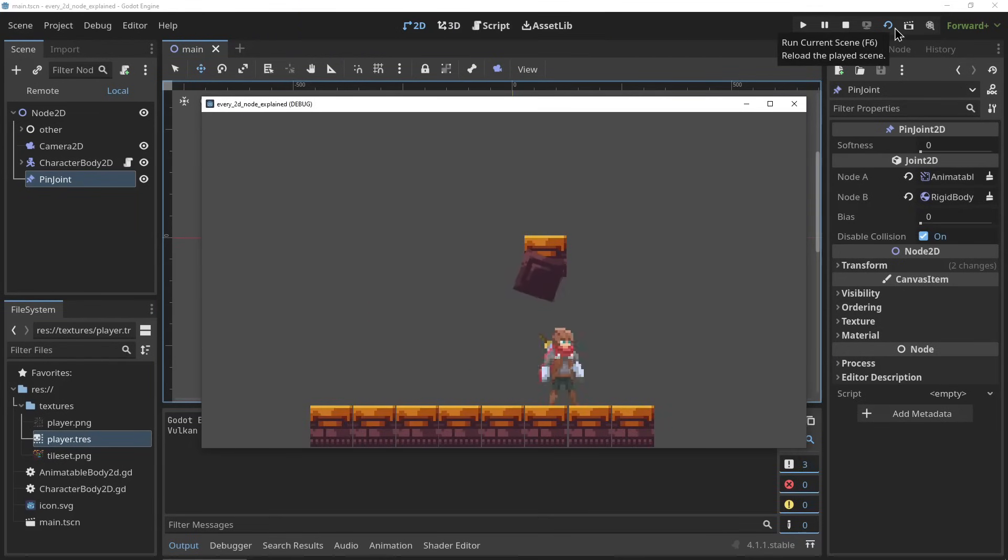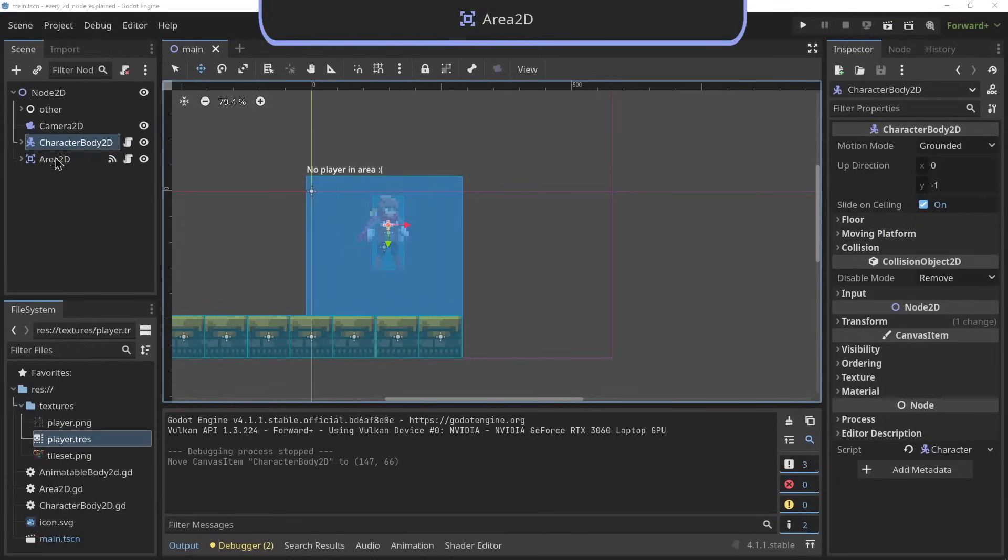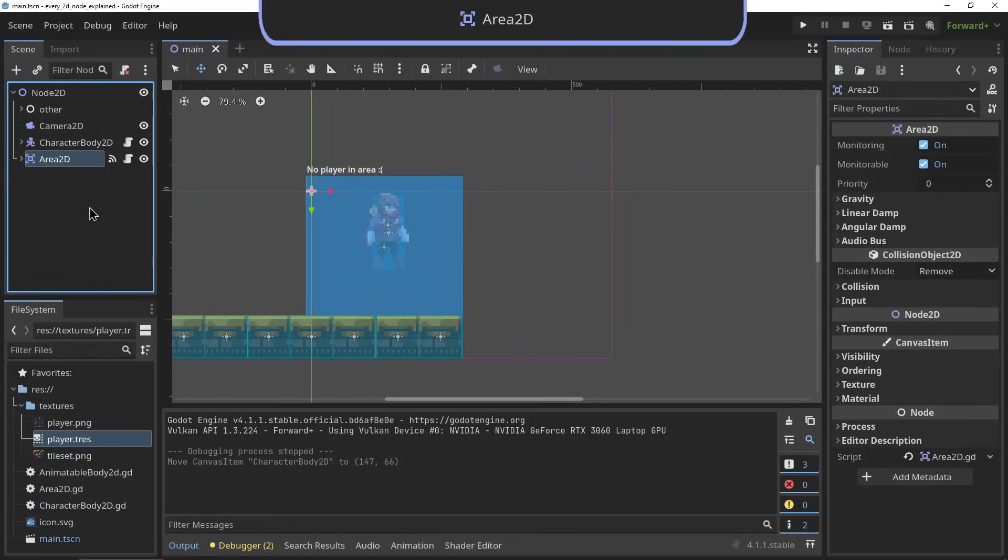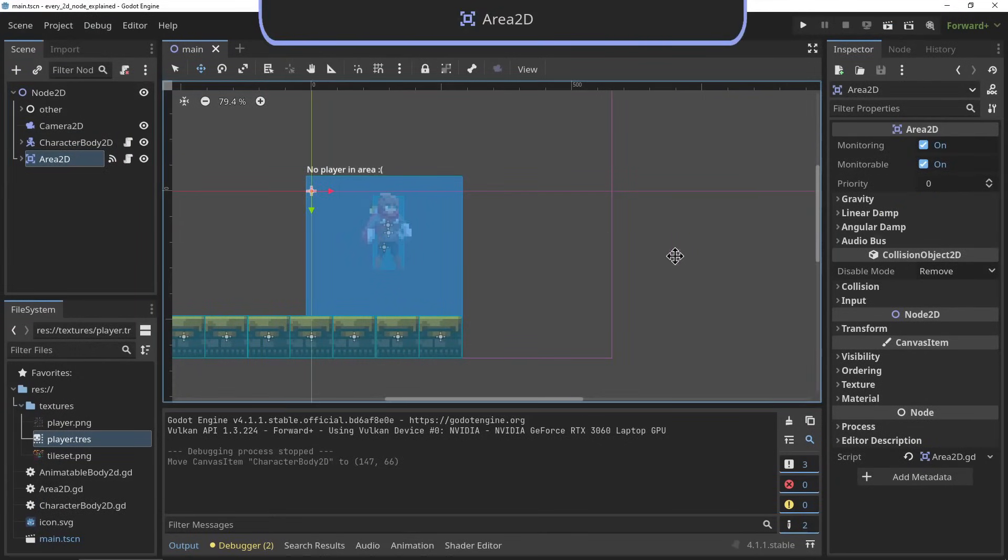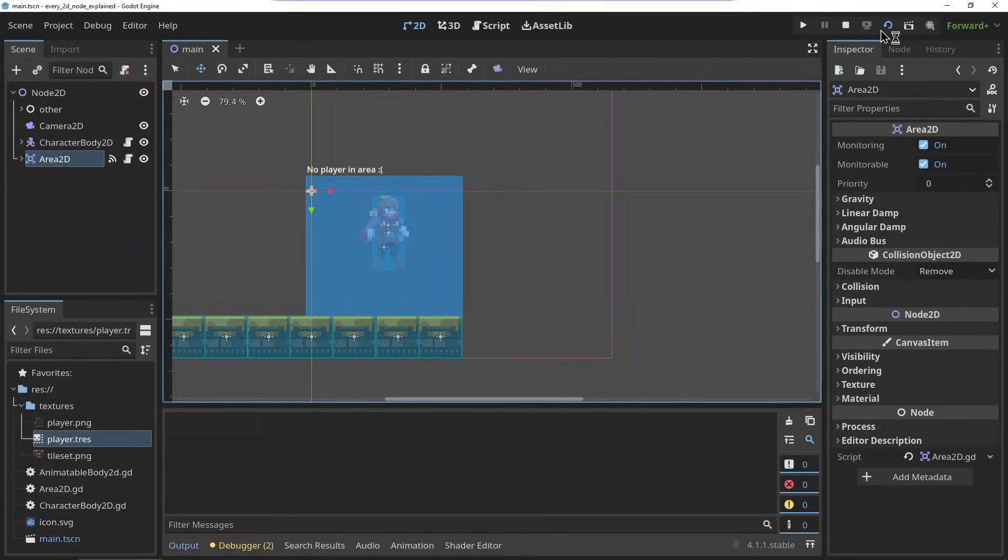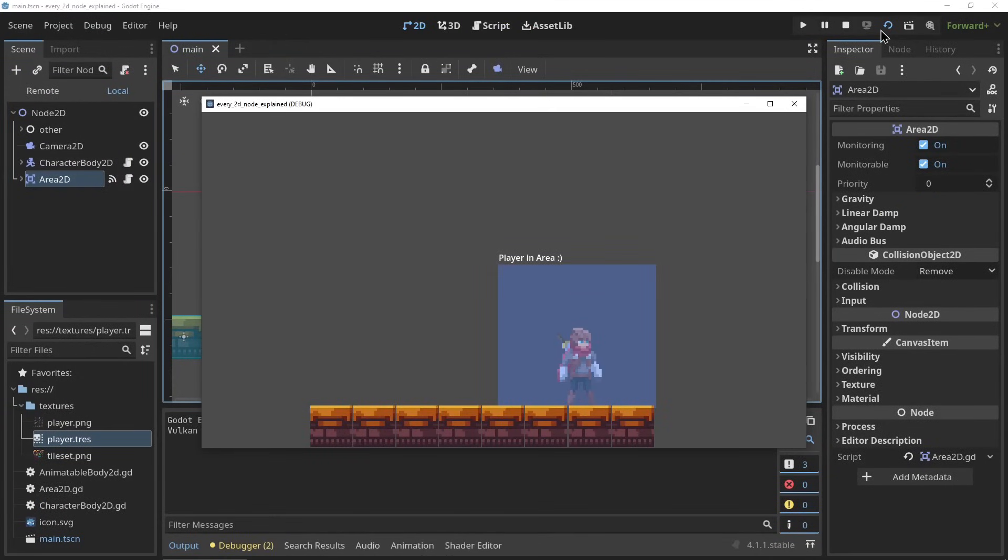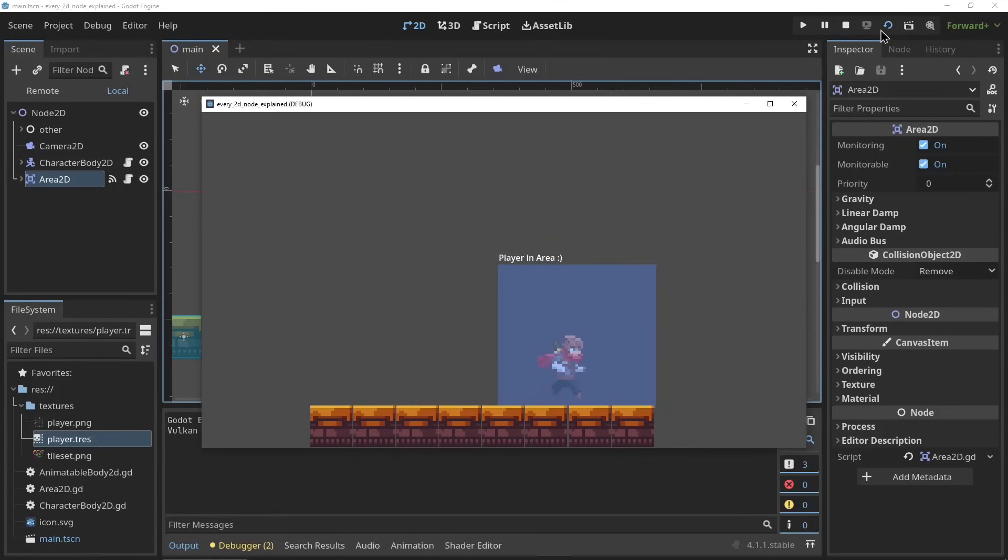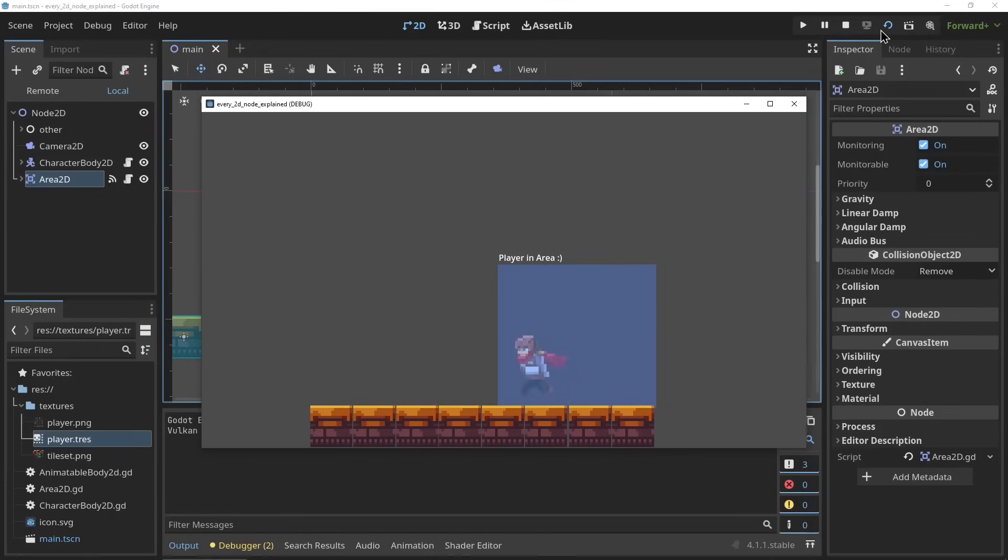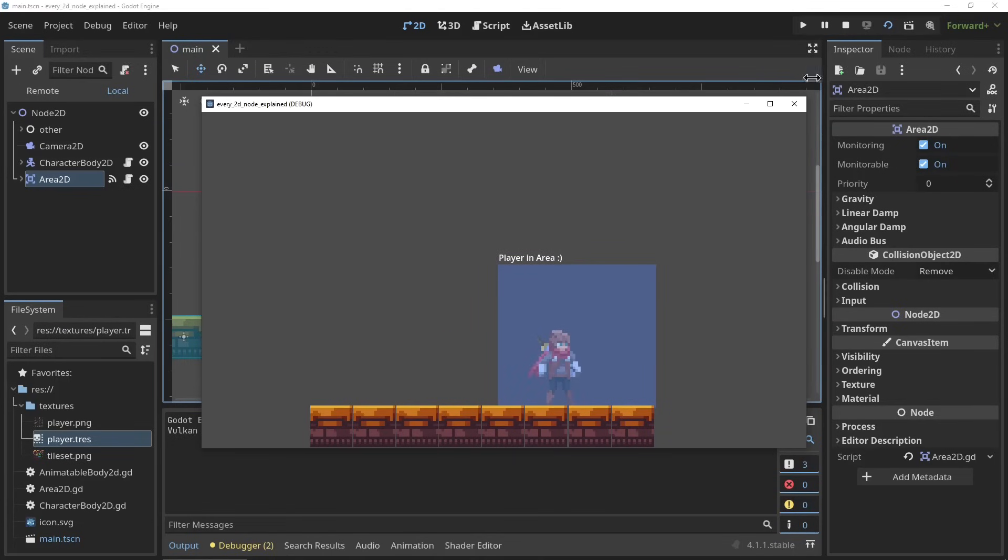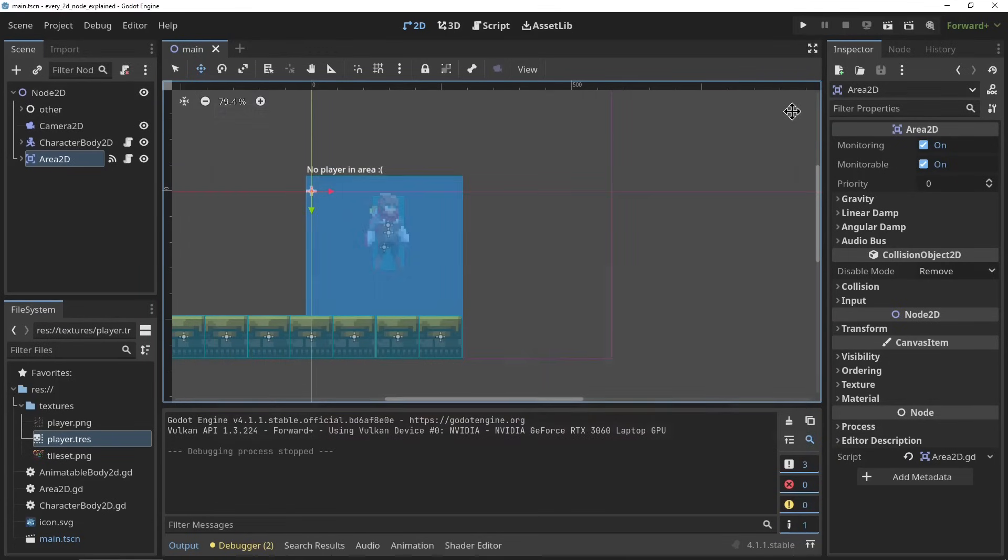The Area2D. The Area2D acts as two things: one, a detection field that checks whether collision objects leave or enter it, and two, an area of space with its own physics and audio settings. You can change things like gravity, wind, audio channels. This allows you to create things like underwater areas or zero gravity areas within your game.